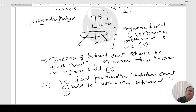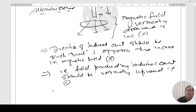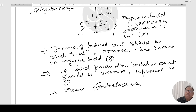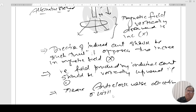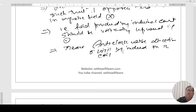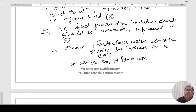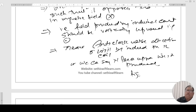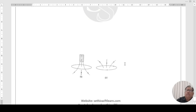For the field produced by the induced current to be vertically upward inside the loop, by the right-hand rule, the induced current must flow in the anticlockwise direction when viewed from above. Alternatively, you can say that the upper surface of the loop will act as a north pole — which repels the falling magnet's north pole, opposing its approach. The figure below illustrates this configuration.